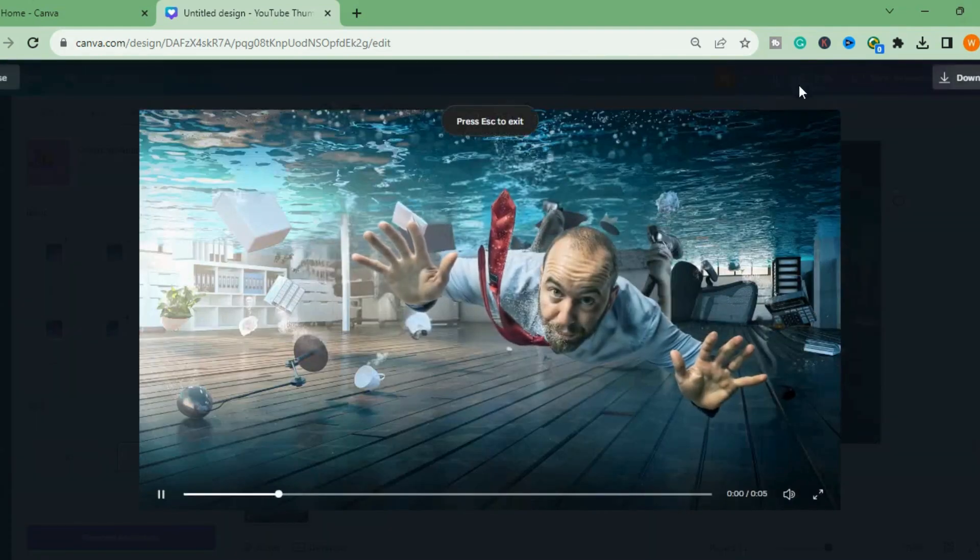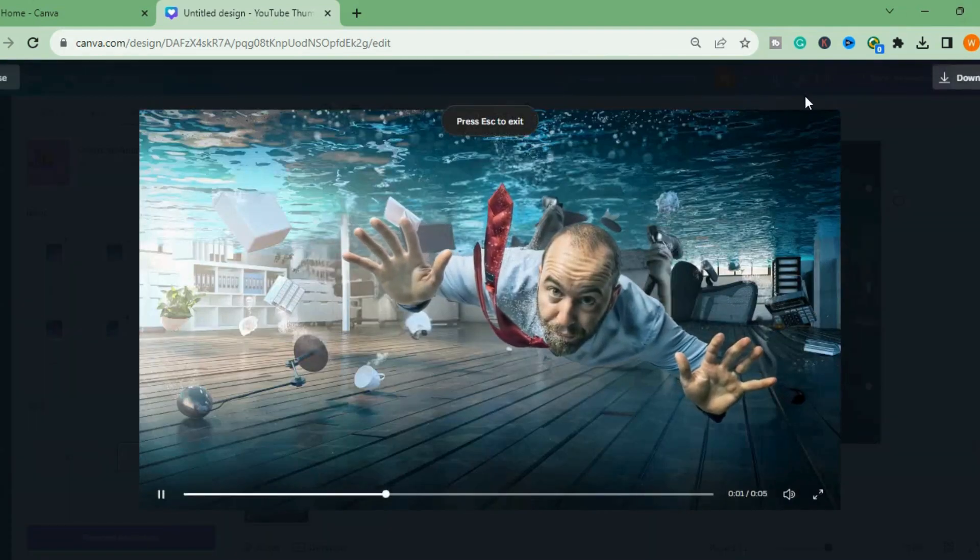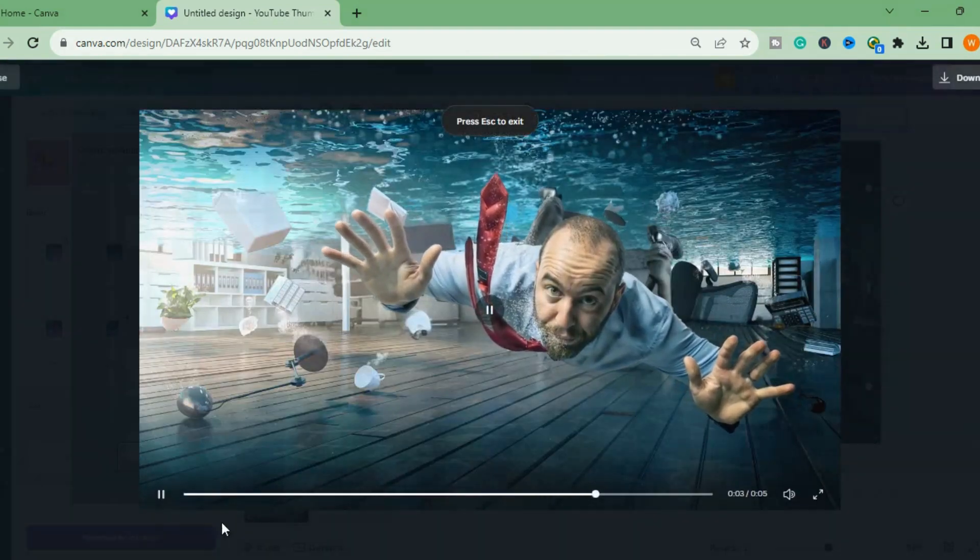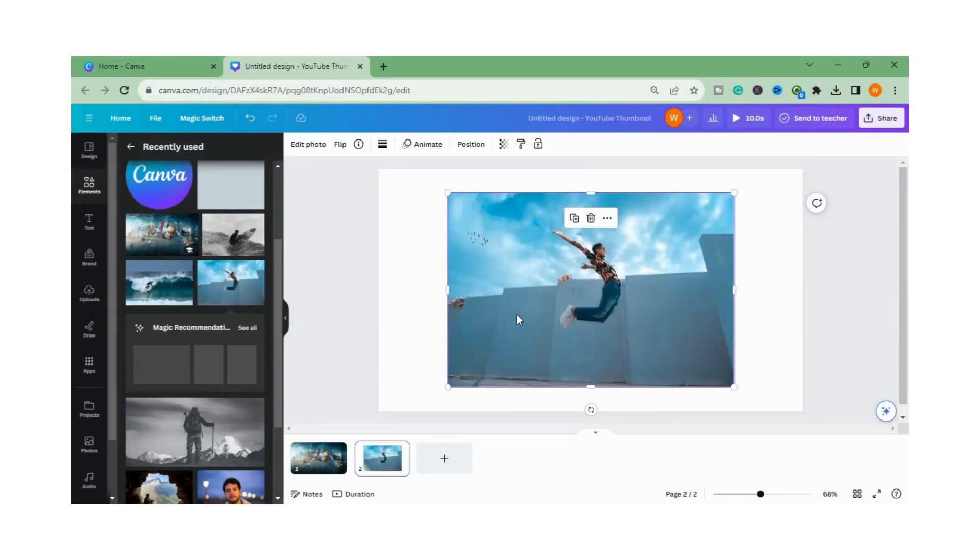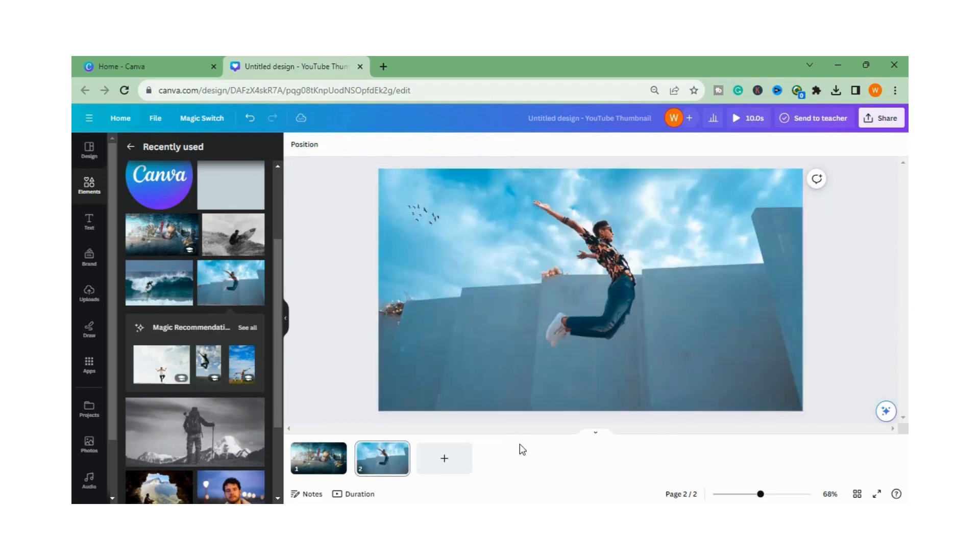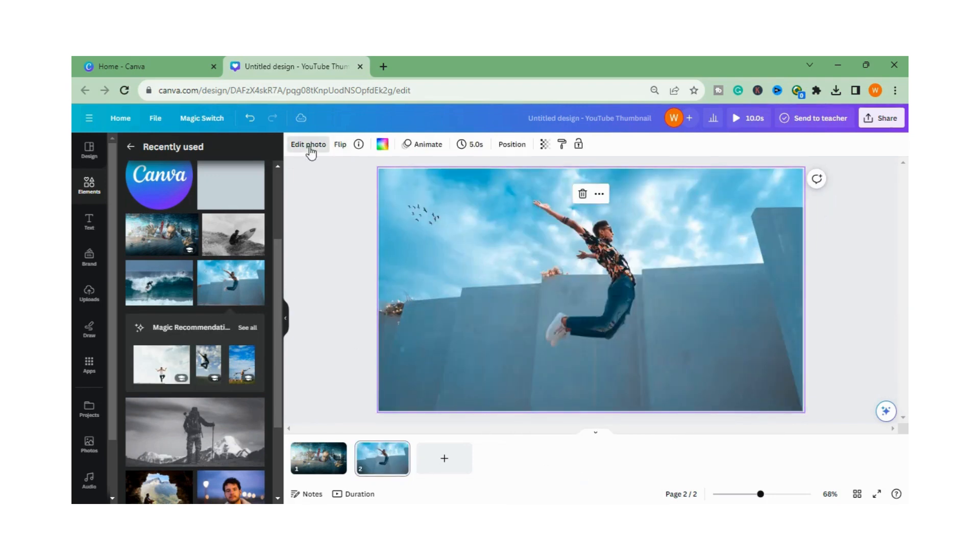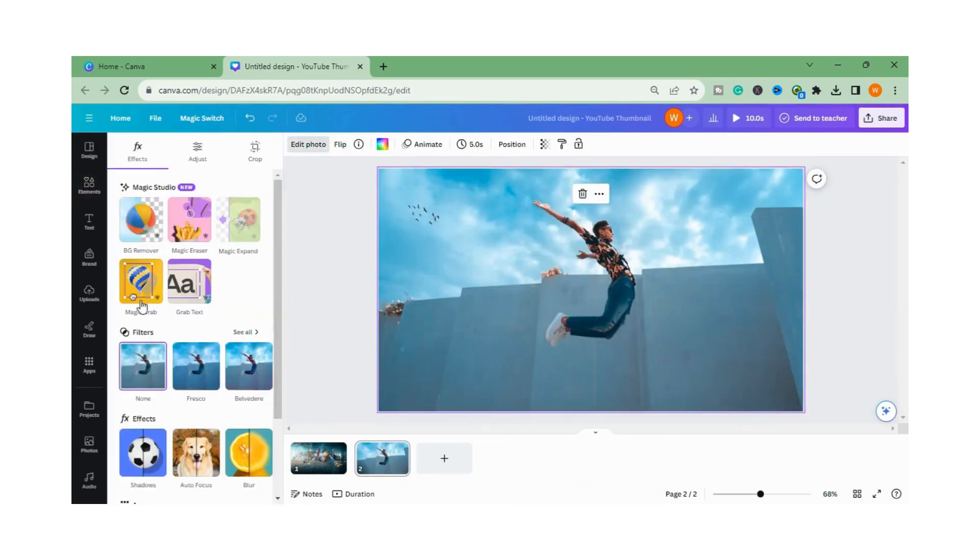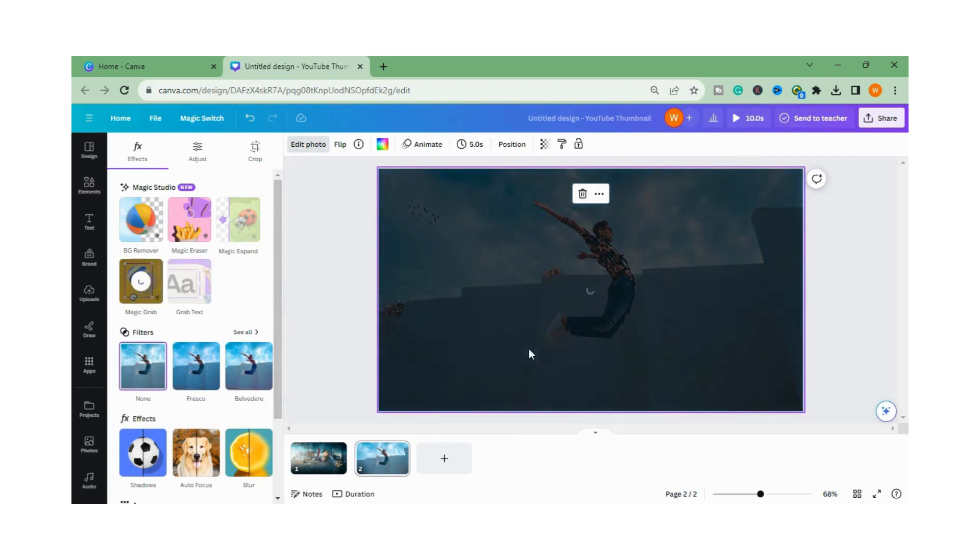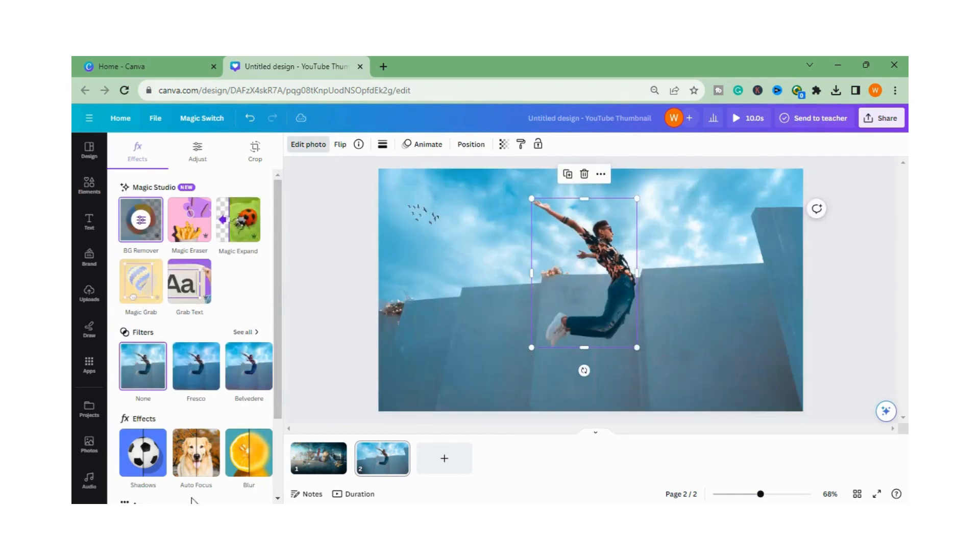Now I will use another animation. I will choose this image. I will set this as a background and go to Edit Photo. And again we will go to Magic Grab and we will see the magic here.